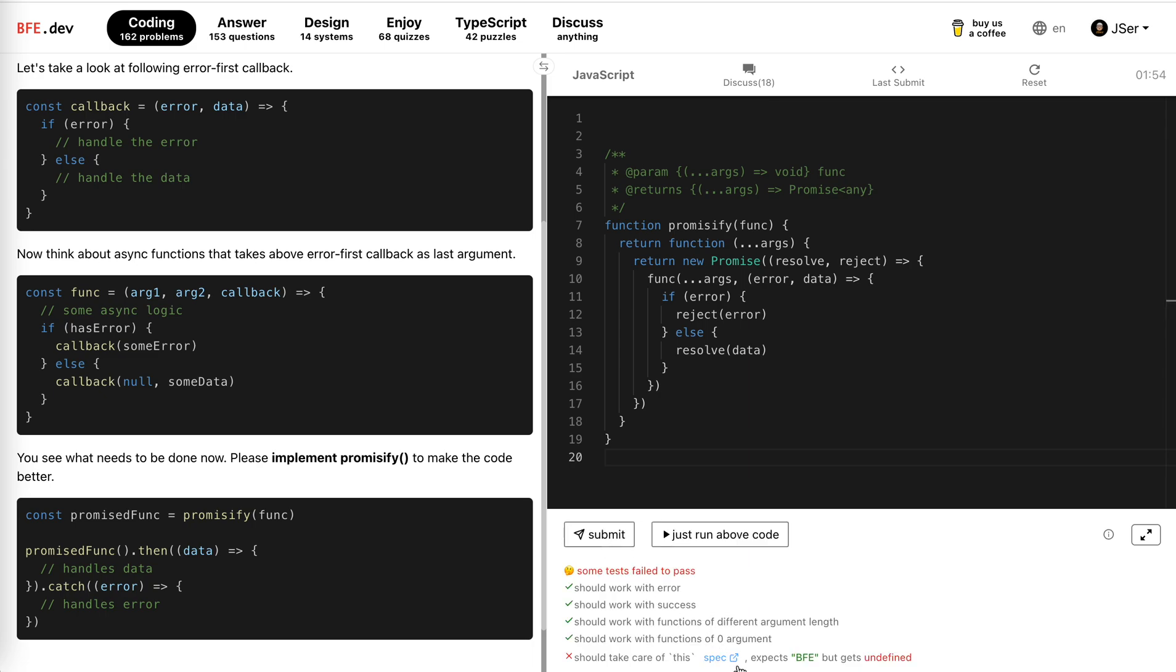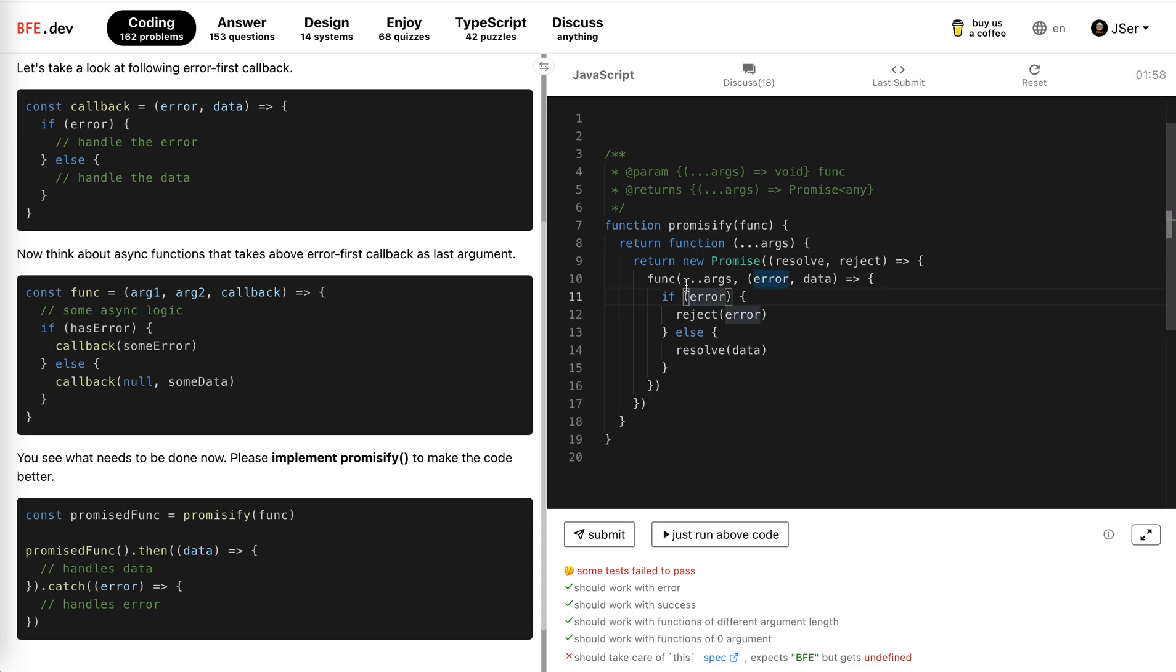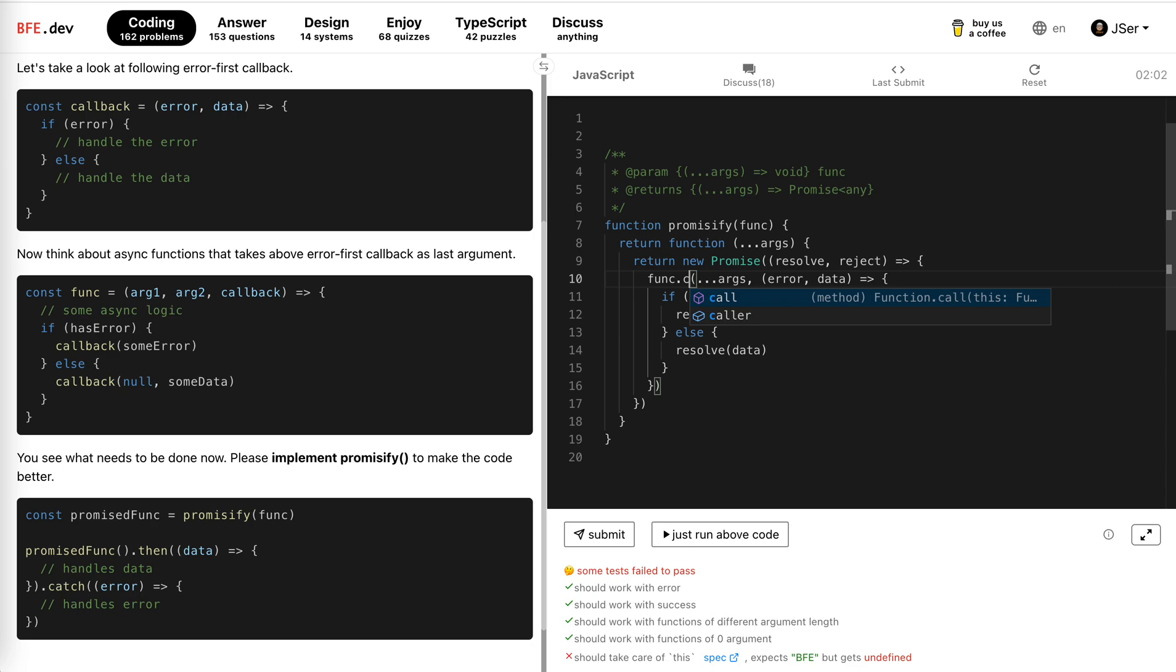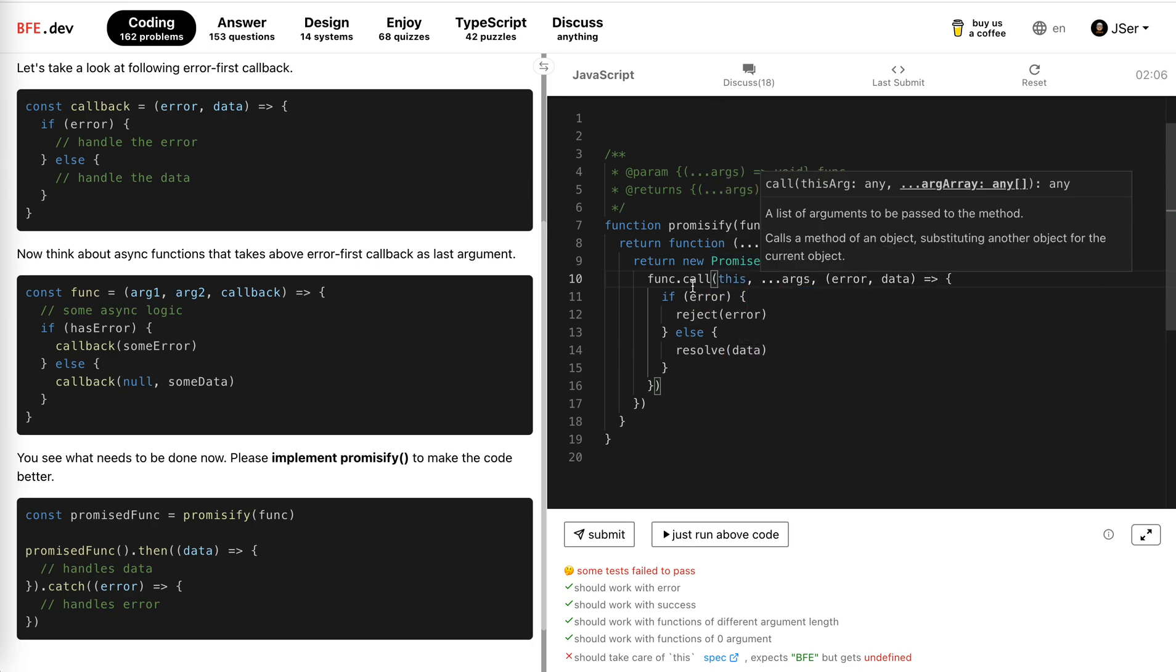Hmm, still... Okay, this... ah, okay, my bad. Let's just call this. Yeah.